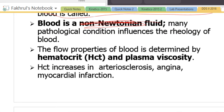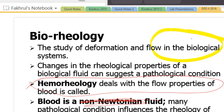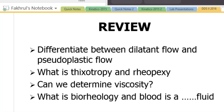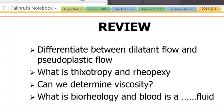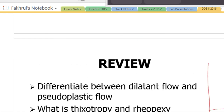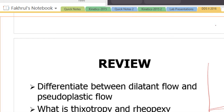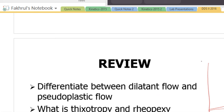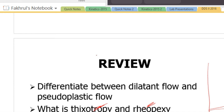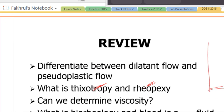These are the concepts of bioreology — please read those slides and do not ignore them just because they are at the end of the lecture. To differentiate: dilatant flow curve goes up, pseudoplastic goes toward the origin with decreasing viscosity, and for rheopexy viscosity increases while for thixotropy it decreases. Viscosity can be determined with a viscometer; for non-Newtonian systems the shear rate must be variable.